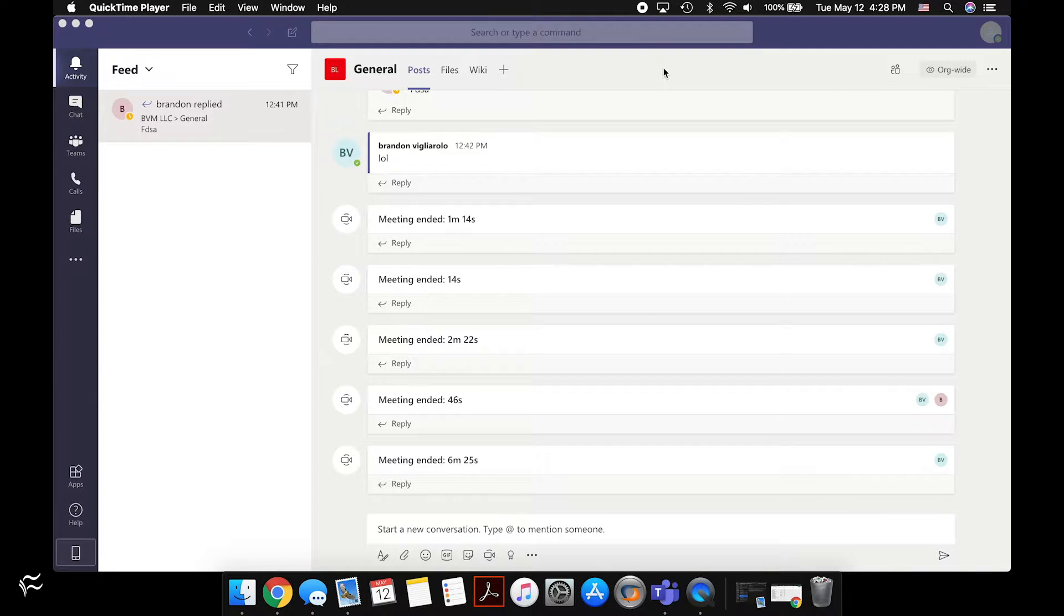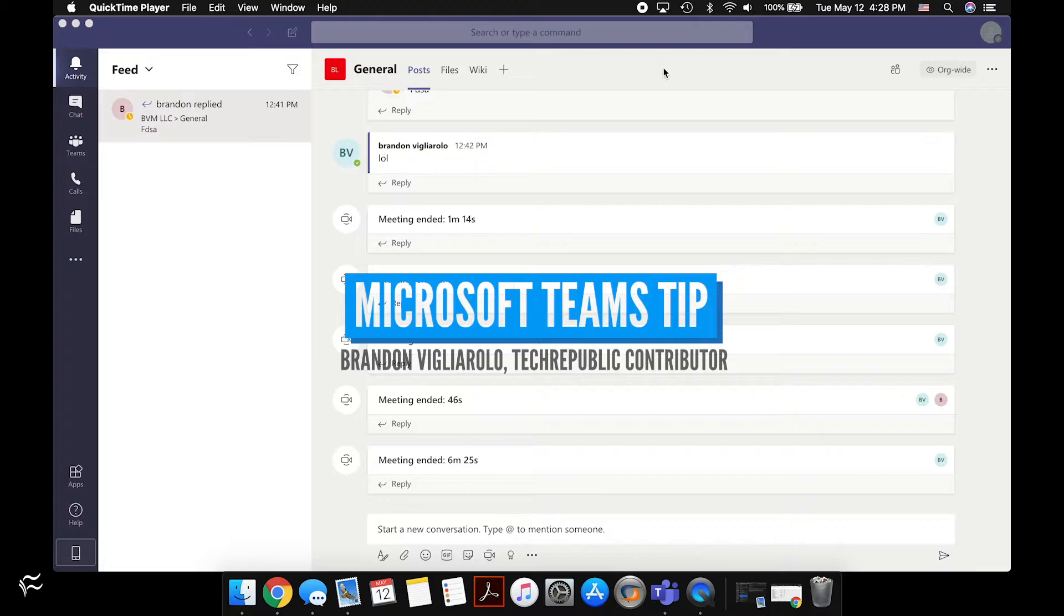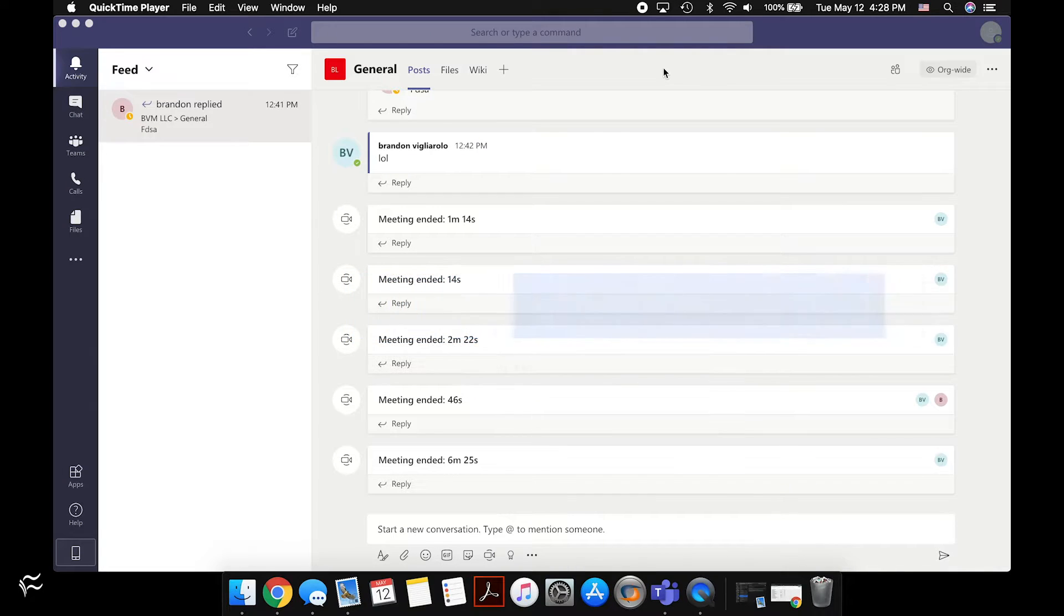Hey everybody, Brandon Villarolo here for TechRepublic, and today I want to show you how to turn on dark mode in Microsoft Teams.